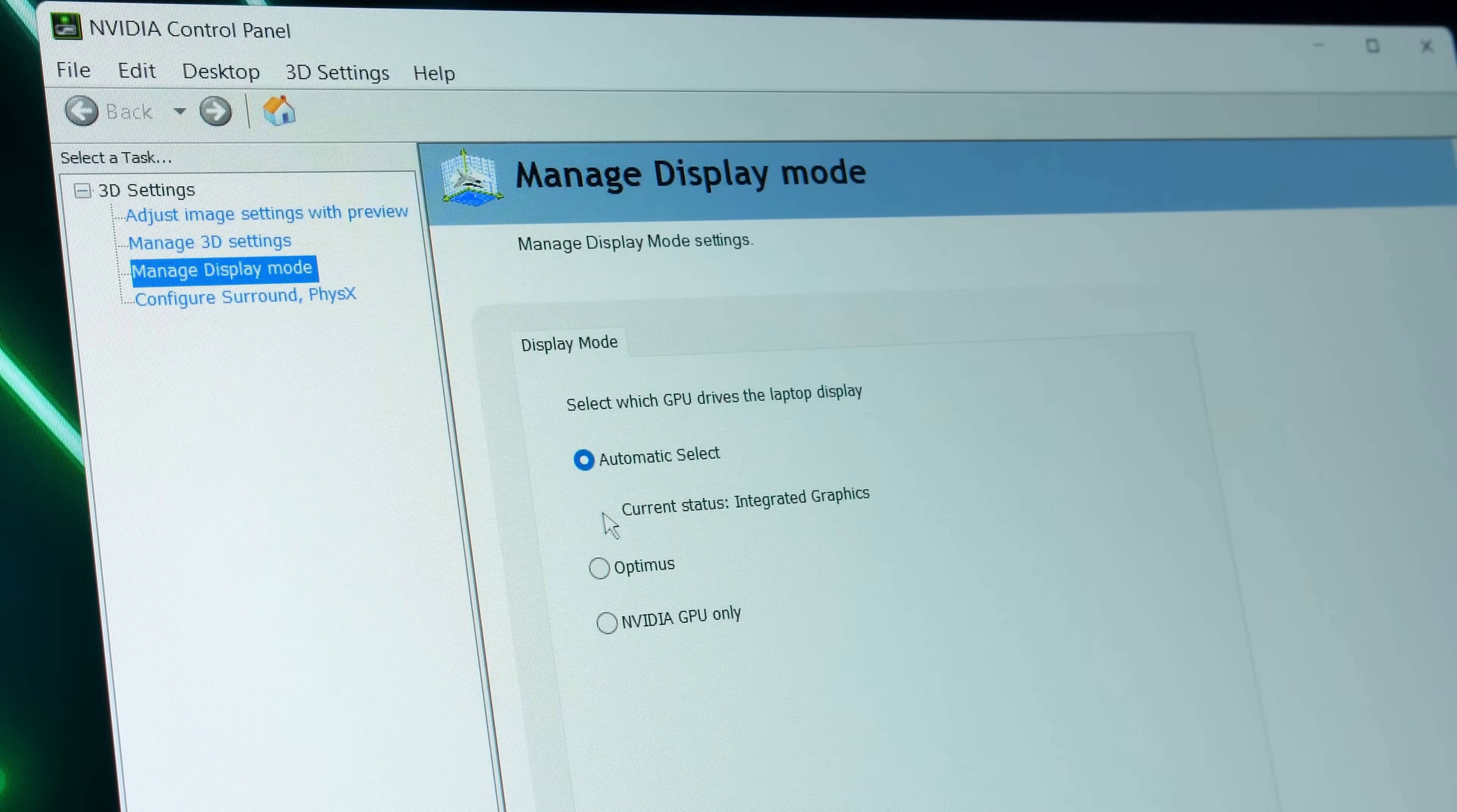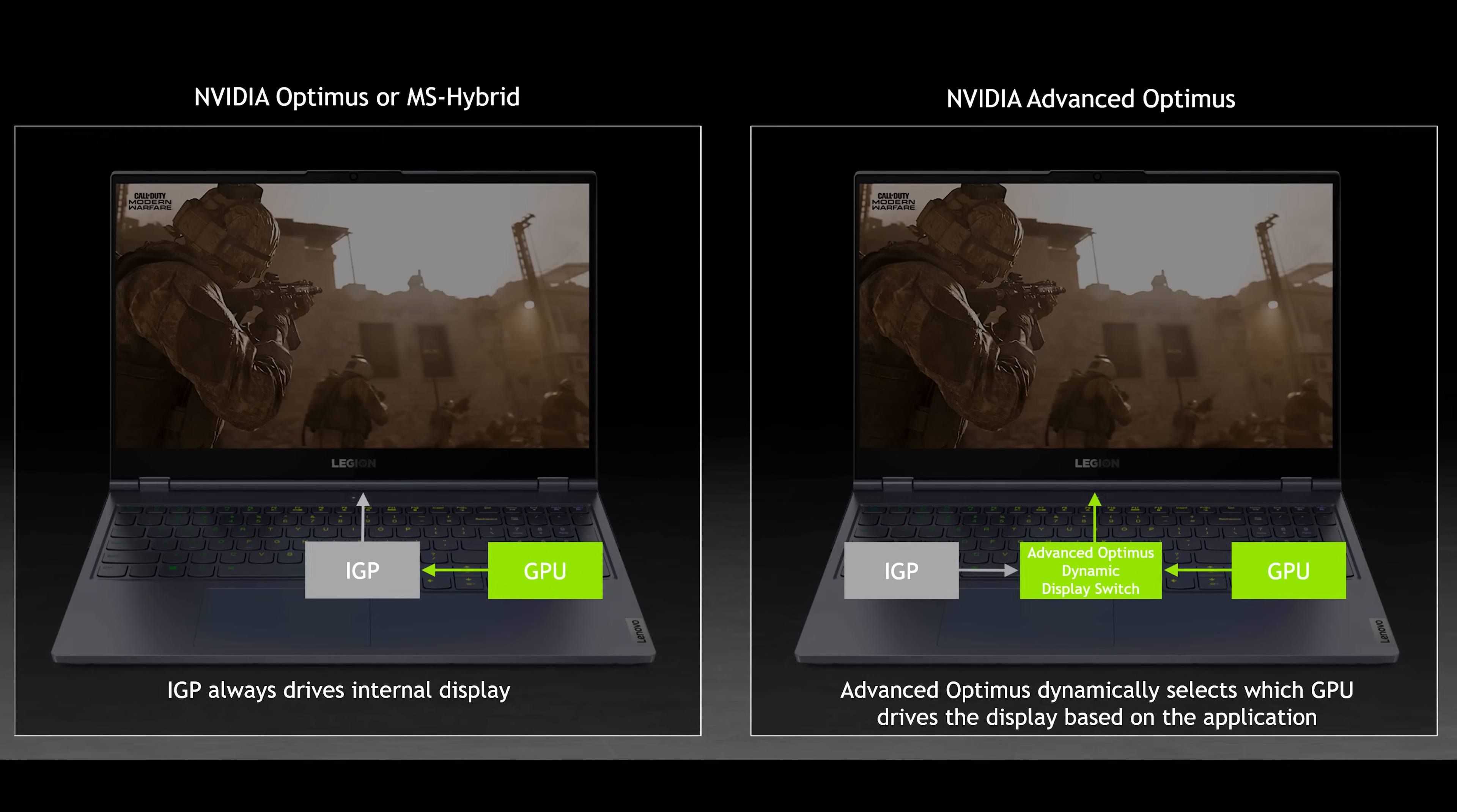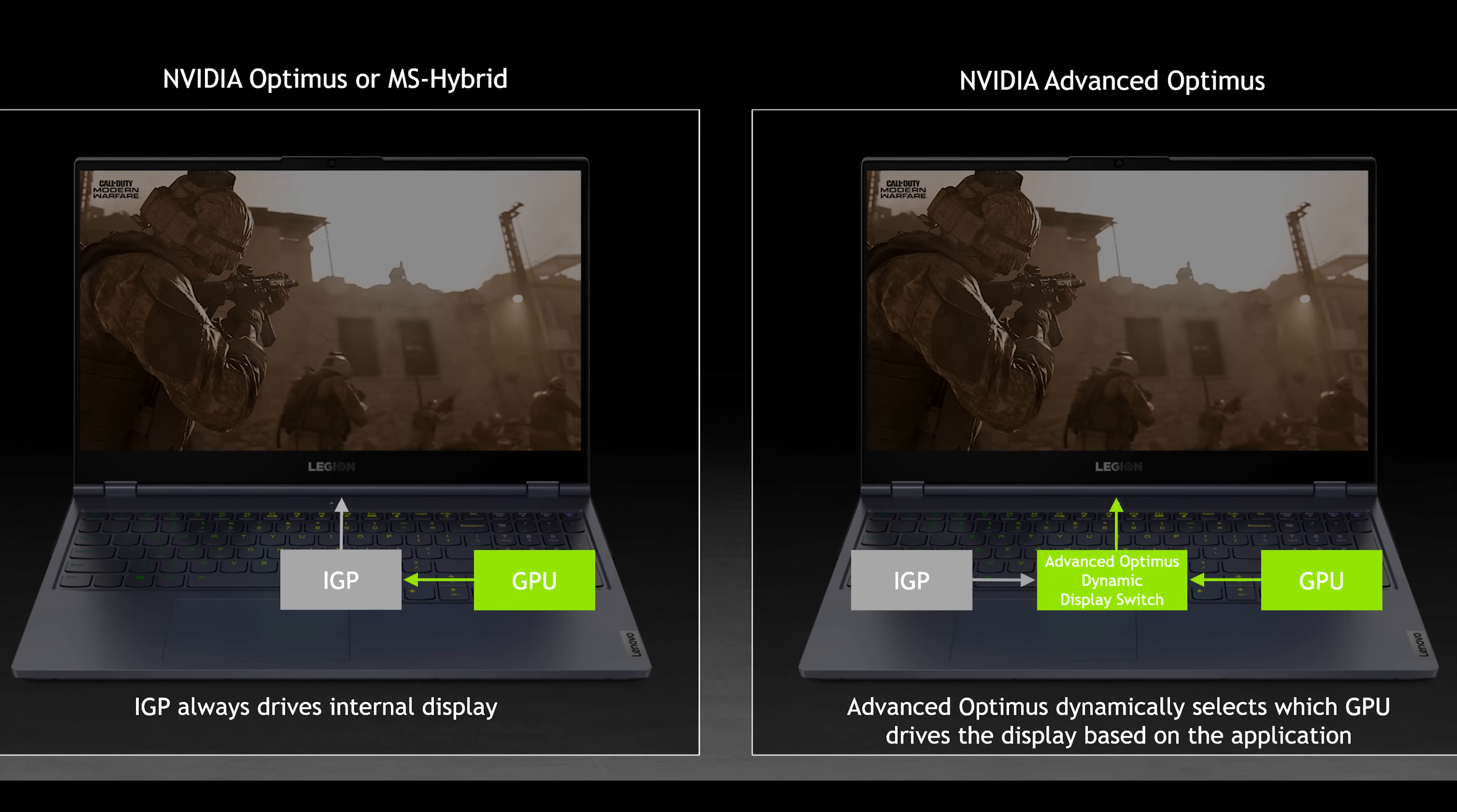The Nvidia control panel gives us these three options: automatic select, Optimus, or Nvidia GPU only. With automatic select enabled, well it does exactly what it says. The laptop will automatically select the best GPU based on what you're doing.